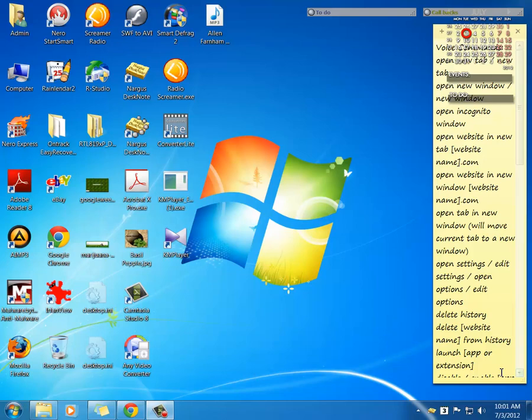This is John with East Valley Computers. We're going to show you how to review the KM Player. What is it? The KM Player is a Korean-based player.